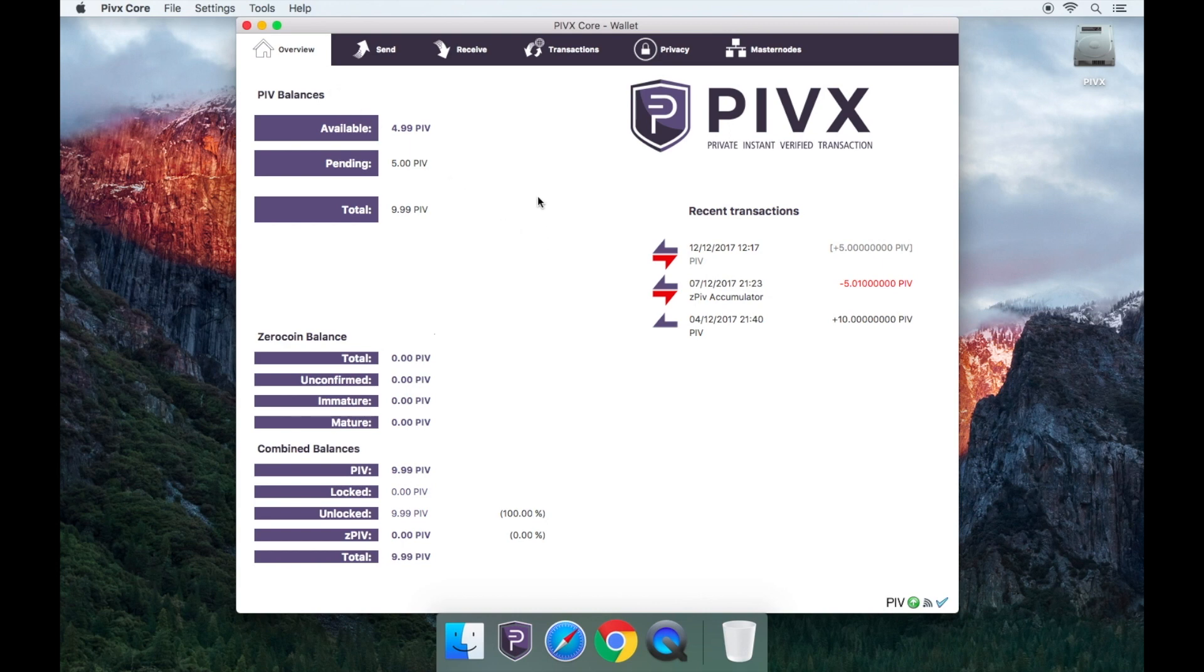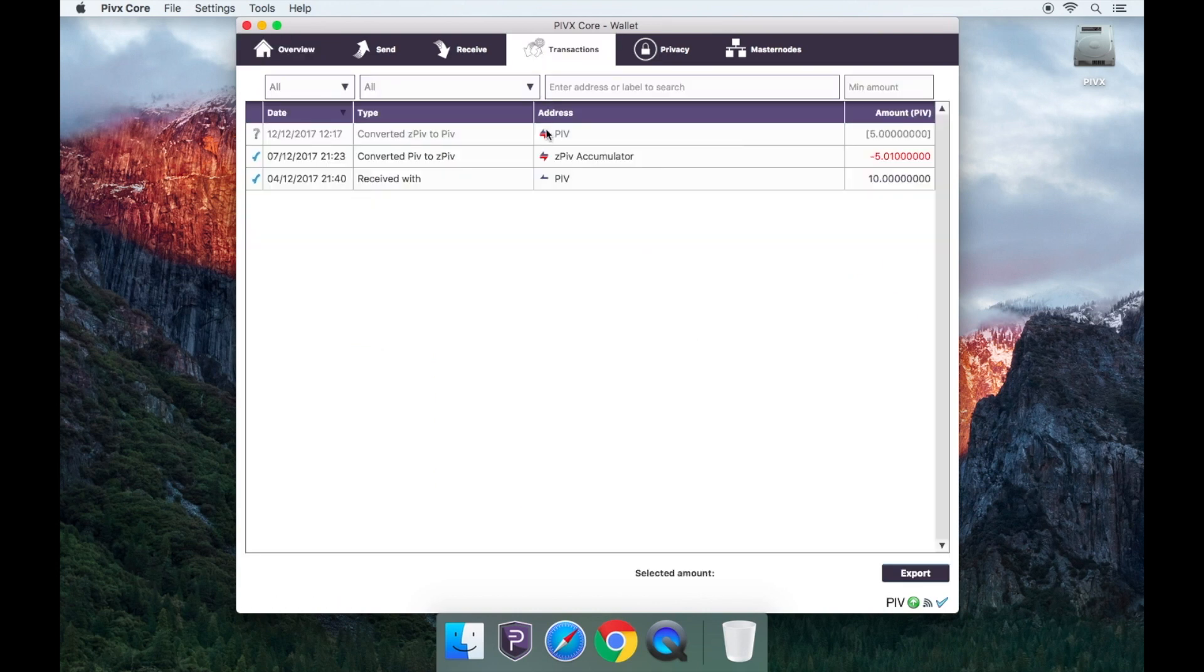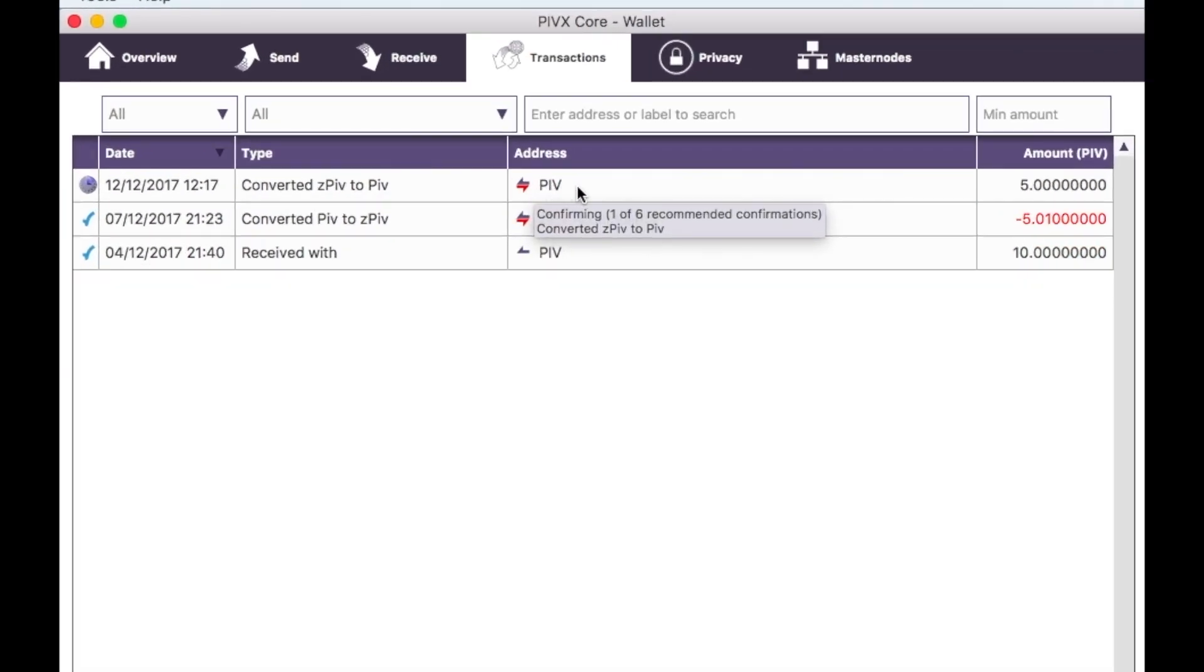Once done you'll be able to check the transaction in either your overview or transactions tab.